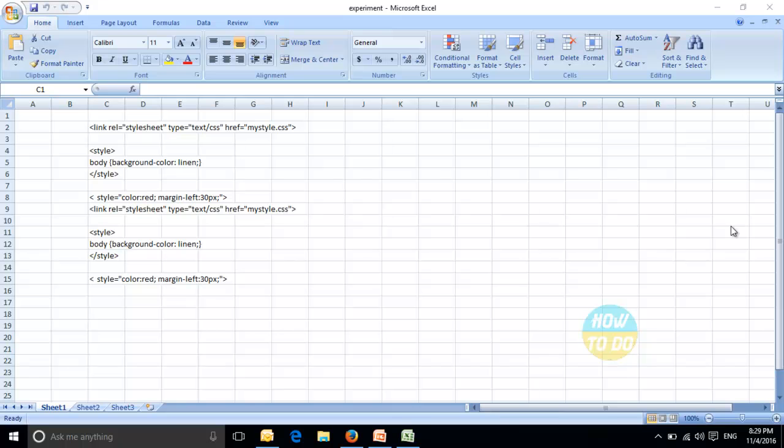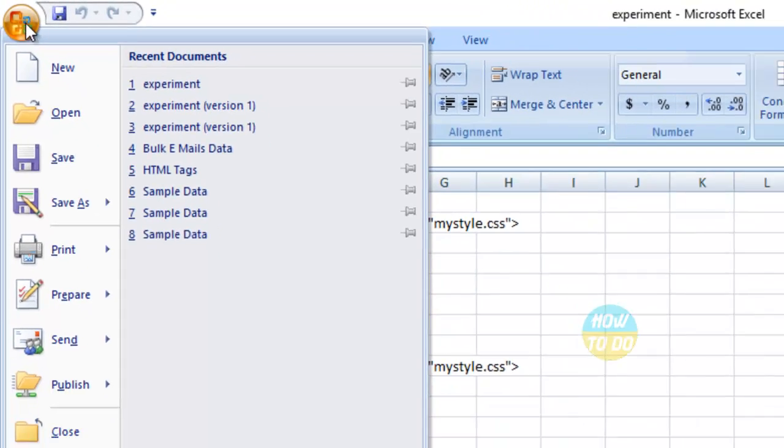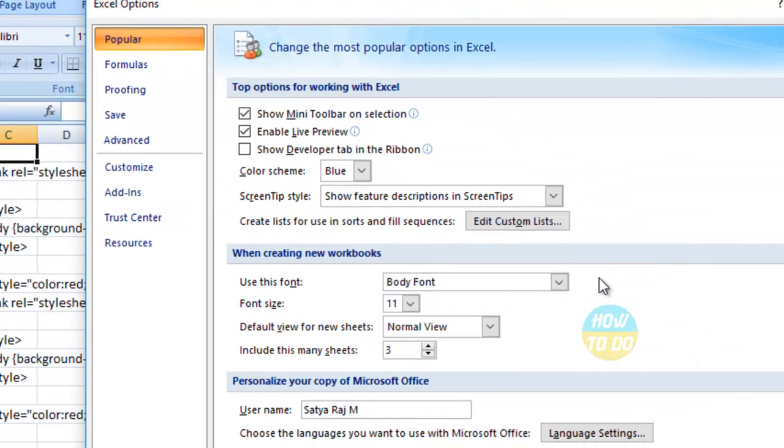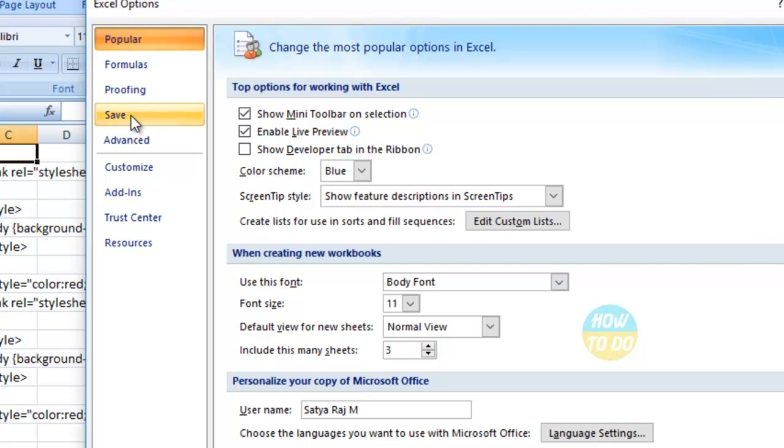You can get the data without even saving that particular file. The simple concept is: you will have to go over here, click on this particular icon, and you'll be getting Excel Options. Go to this Excel Options, click on Save.